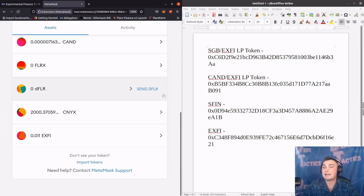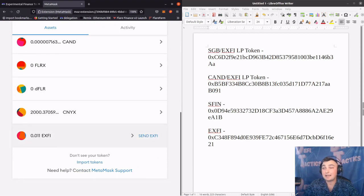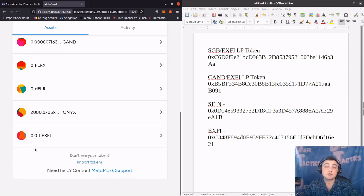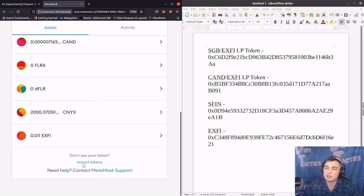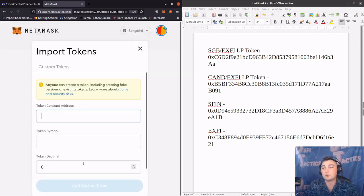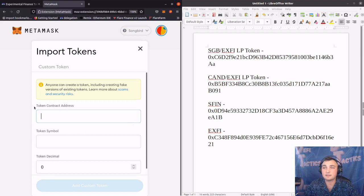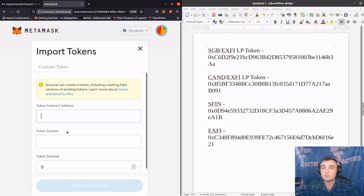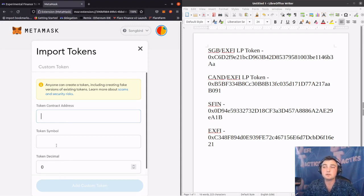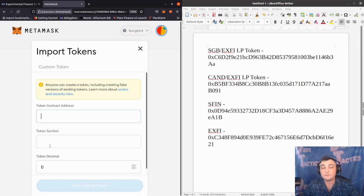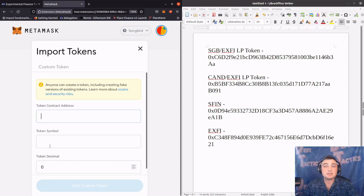So scrolling down at the bottom of our MetaMask, we can see that I already imported the XFI token, but I'm going to show how we do that with the SFIN and the two liquidity pool tokens. We're going to click on the bottom, click Import Token, and that'll bring us to this section where we've got three fields: the token contract address, the token symbol, and the token decimal. Now for all of these, the token decimal is going to be 18 and the token symbol will be based on what different token we're inputting. However, when we input the contract address, this should all auto-populate.